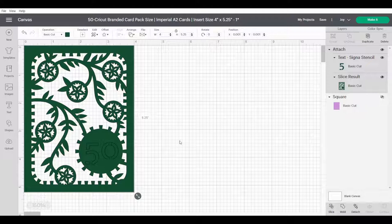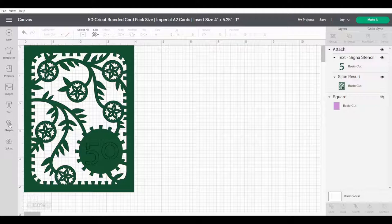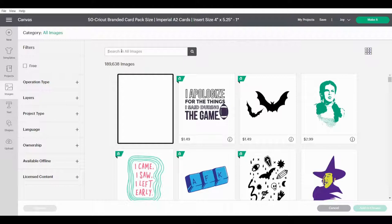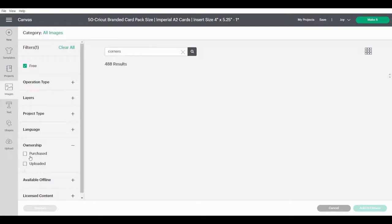Now we are going to go to images, corners. Free filter should reduce our results. Come on computer. Try and get it going, yep there we go. Ta-da. Add to canvas.